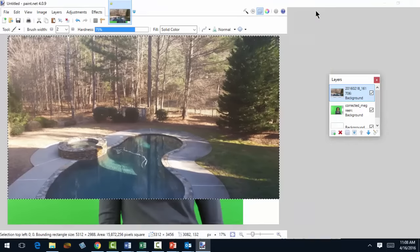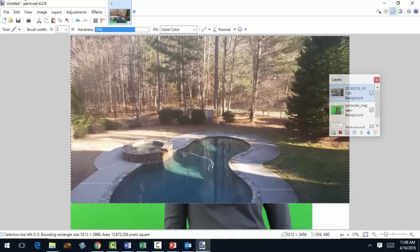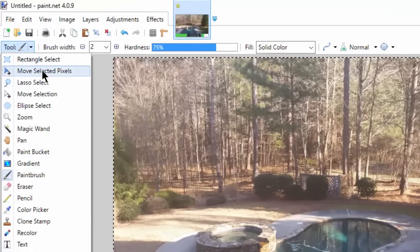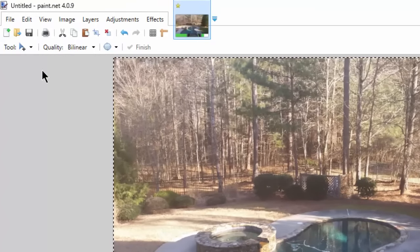So now I'll go full screen. All right, so the first thing, make sure you are selecting the tool that is the move selected pixels.